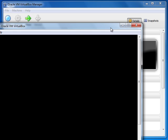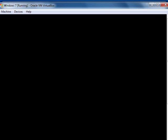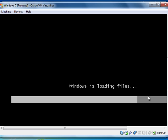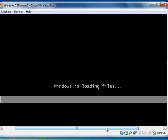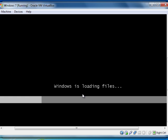Let me resize this window so you can see everything. You can see that Windows is loading files here. The process of installation is like a normal installation as you install an operating system on your computer. I'm going to pause this video and stop at this point — from now on I think you should be able to install your preferred operating system in VirtualBox. I hope this video is informative for you, and thank you for watching.